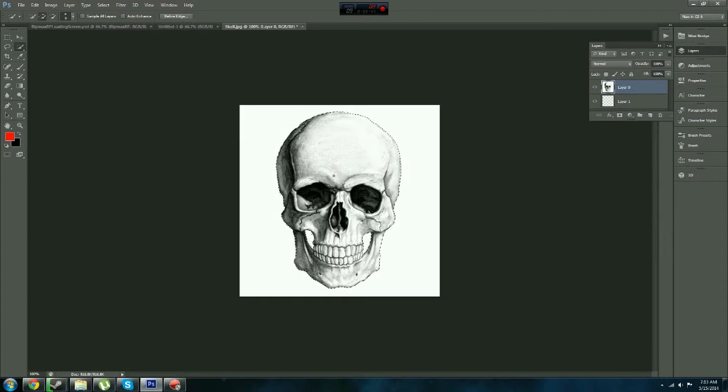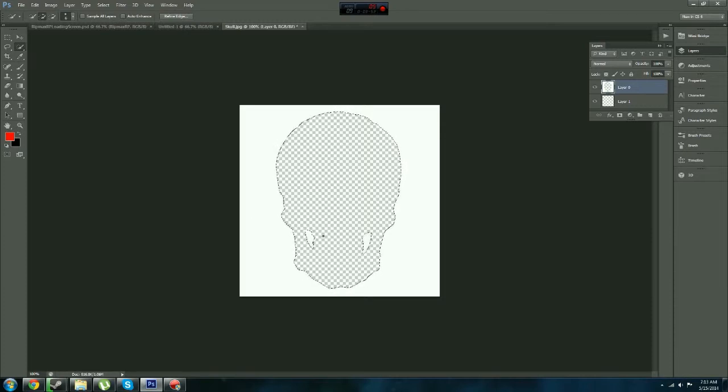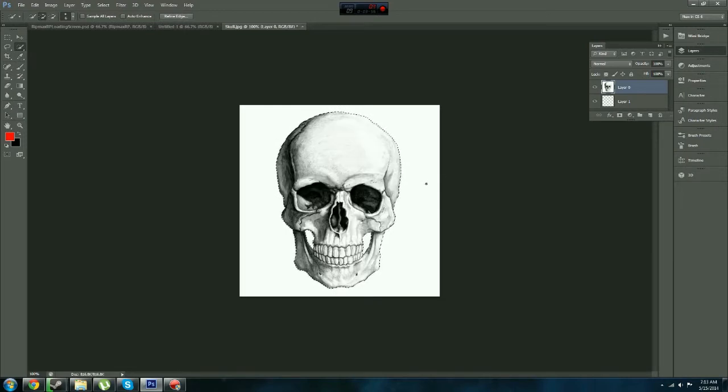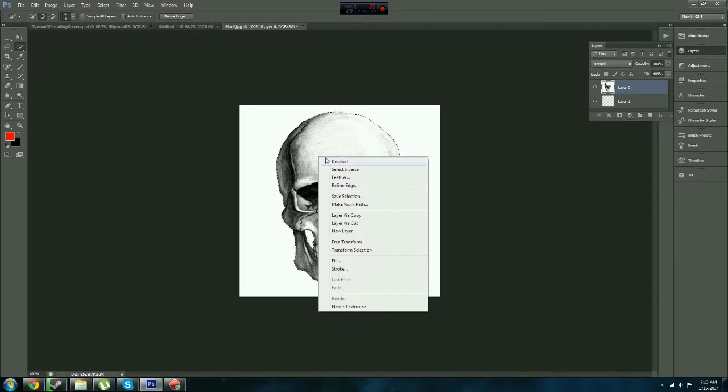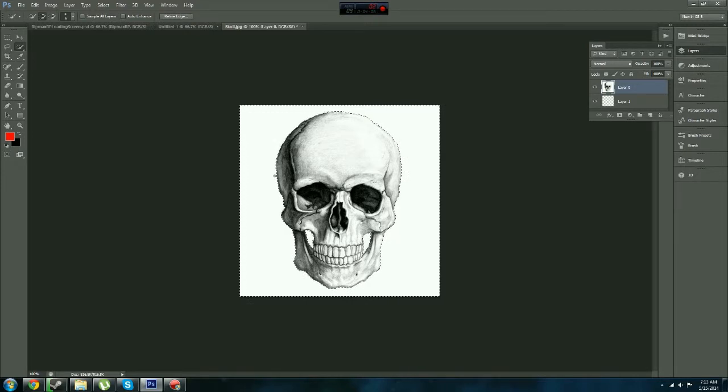And now if you were to press delete right now, it would just delete the skull and keep the complete background. I'll show you this now. So that's what that did. Just press Control Z to undo that. Basically what you have to do now is you right click and select inverse. Basically what this does, it selects everything else but what you had selected.